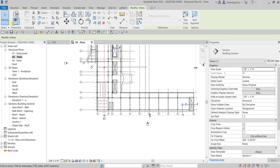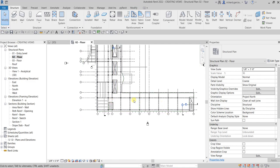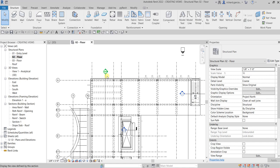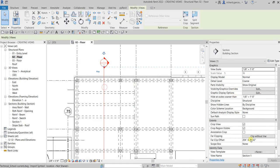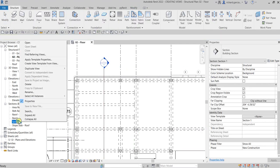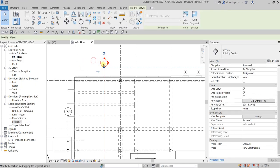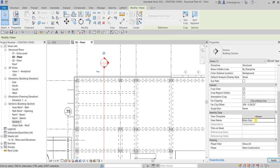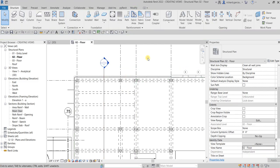After creating that section, select Modify. So it created Section 1 — let's change the name. You can rename by right-clicking and selecting Rename, or you can click the section and go to the Properties. Let's call it 'Main Stair', then hit Enter and Apply.